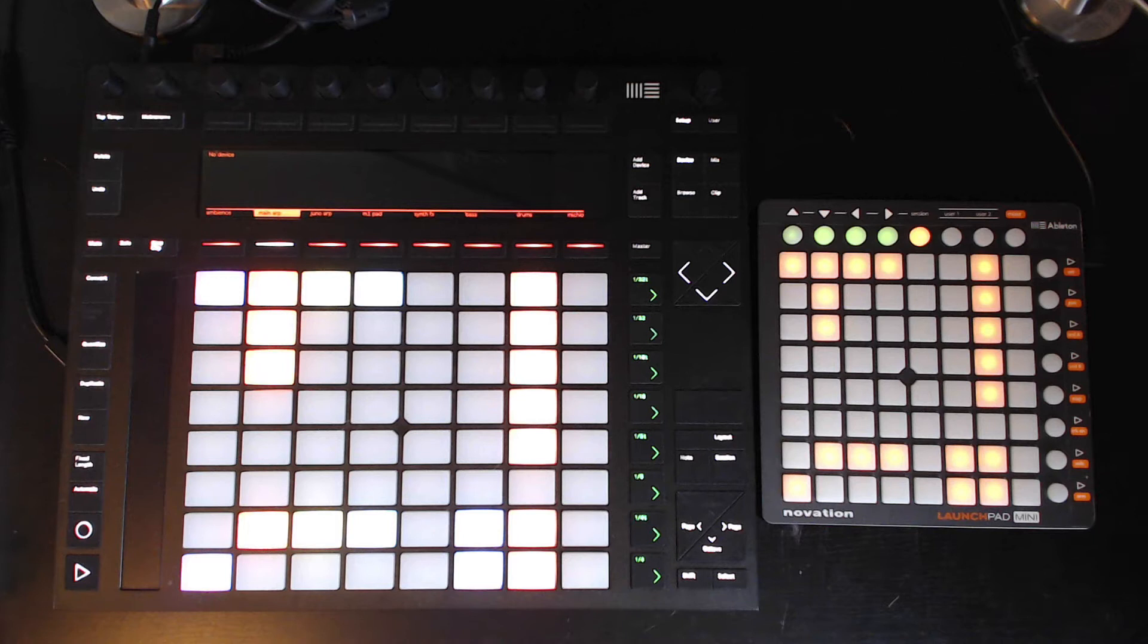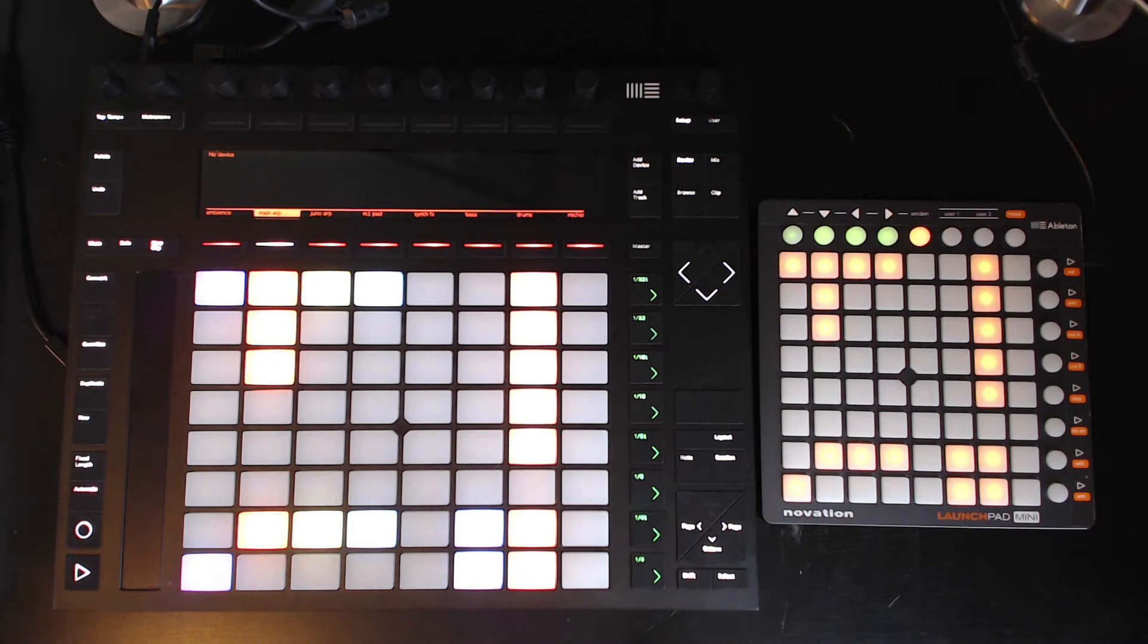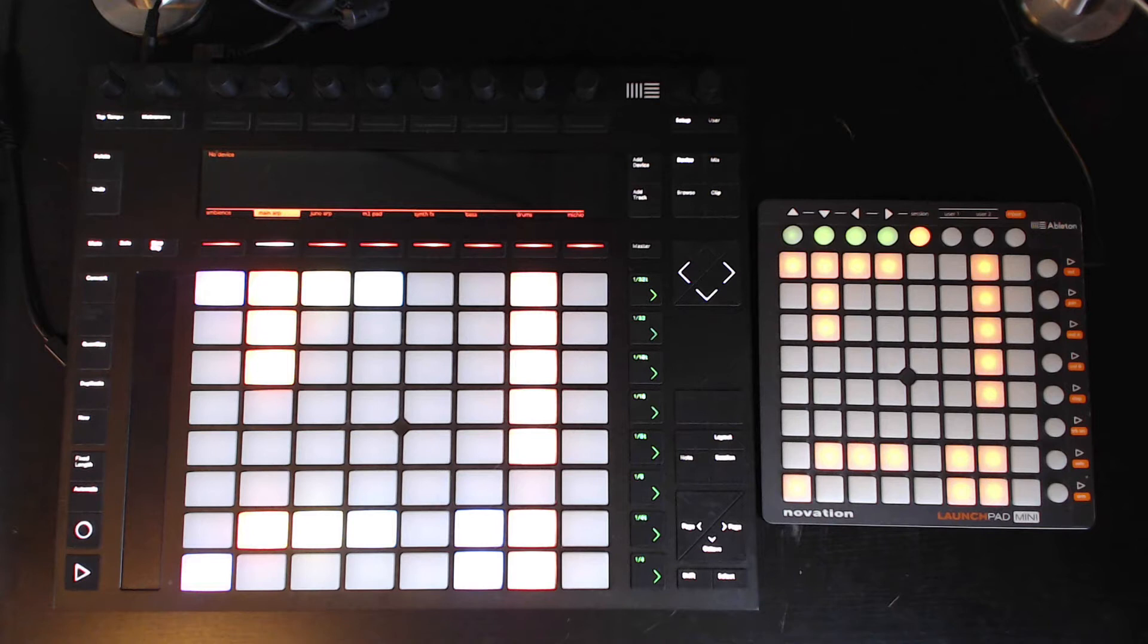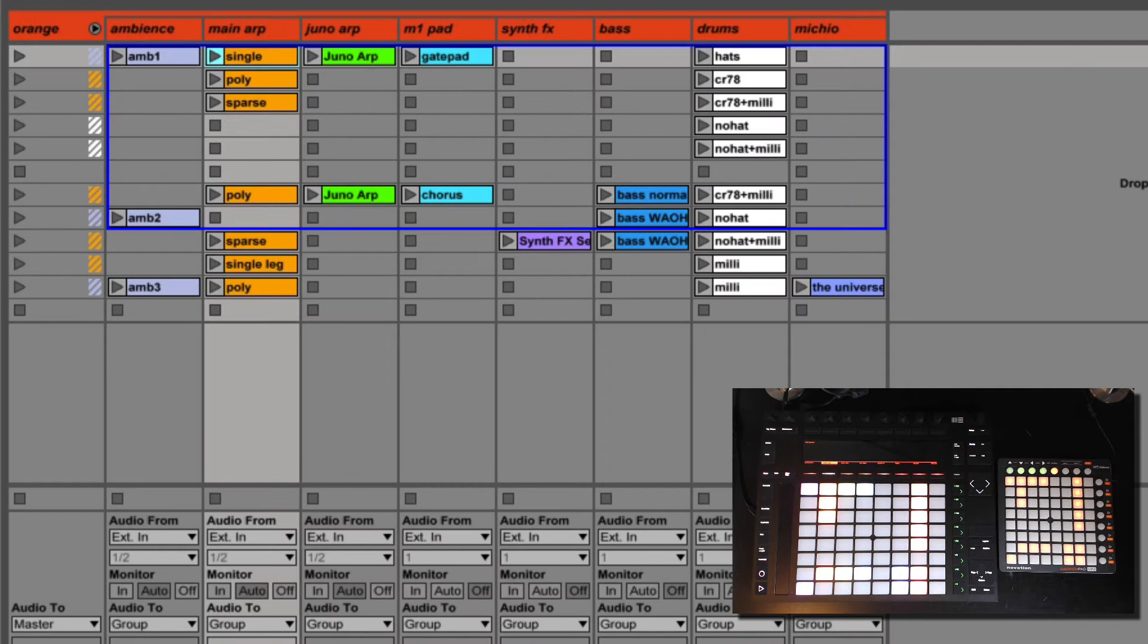The most common grid controllers these days are the Launchpad, this is the old school version, the Launchpad Mini, and Ableton Push. But anything with a grid of light up buttons will work here. It's pretty much the same idea for any controller that you pick.